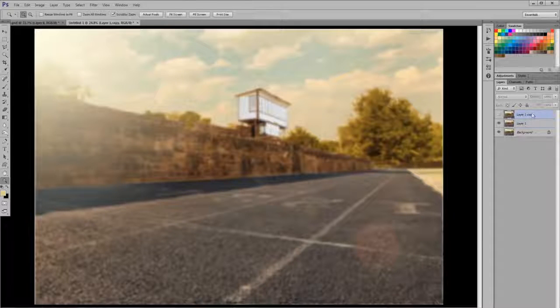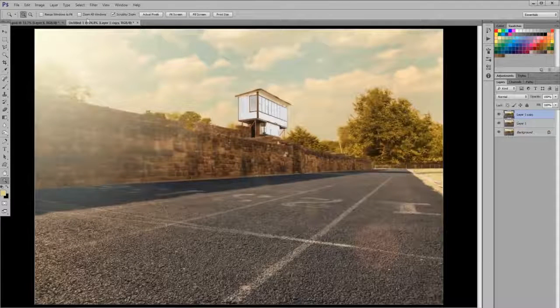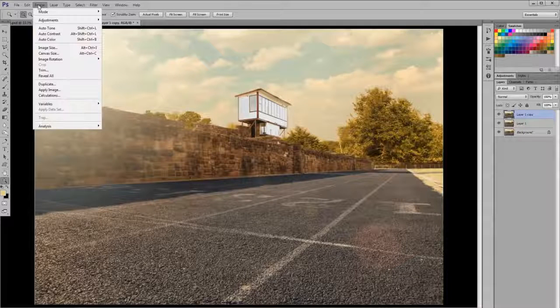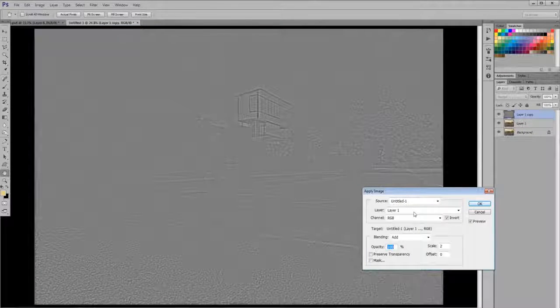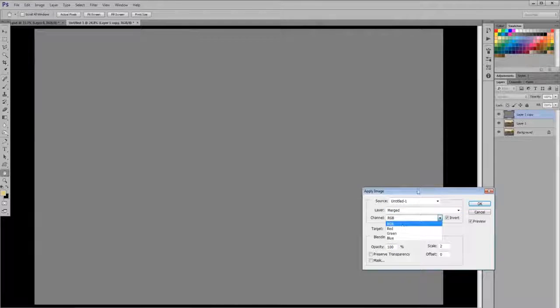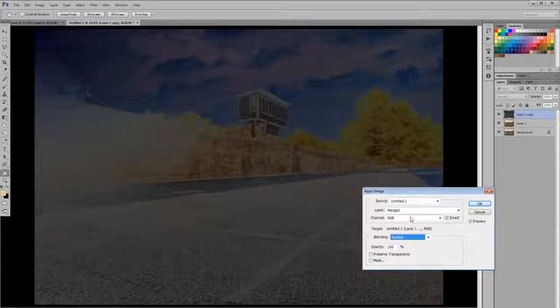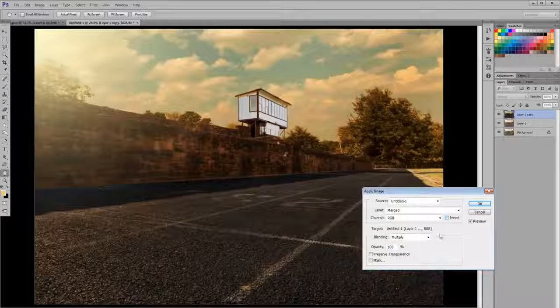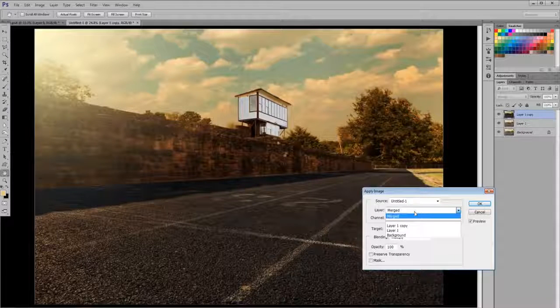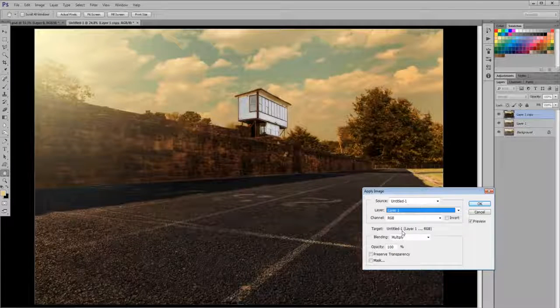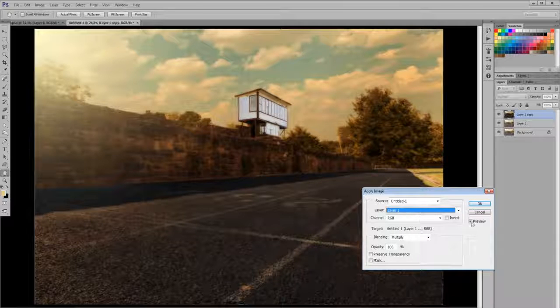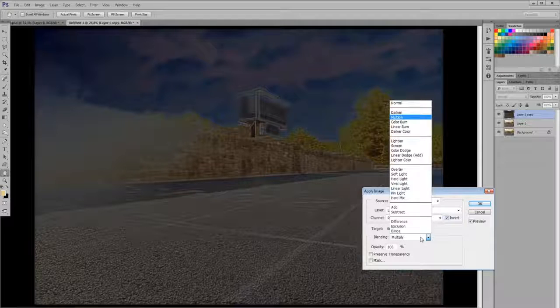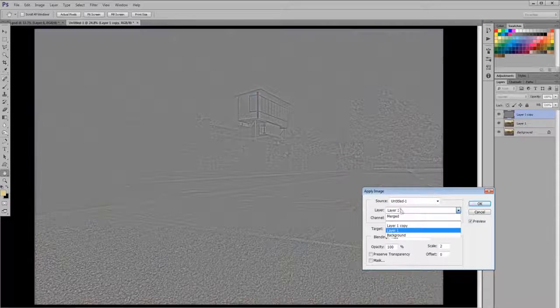Now click your top layer, the non-blurry layer. Go to Image, Apply Image. Your settings are going to look something like this when you open up. You're going to change your settings from layer merge to layer one. That's your blurry layer. Click the invert box. I know it looks really funky right now, but it's going to look OK here in just a second. And click Add.